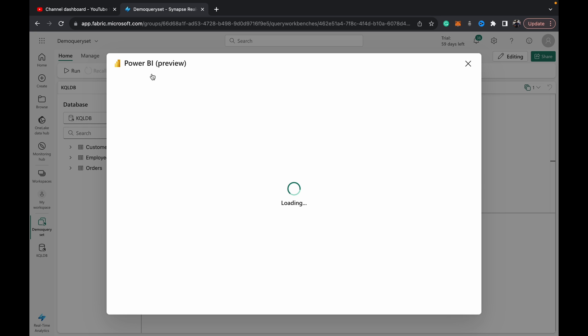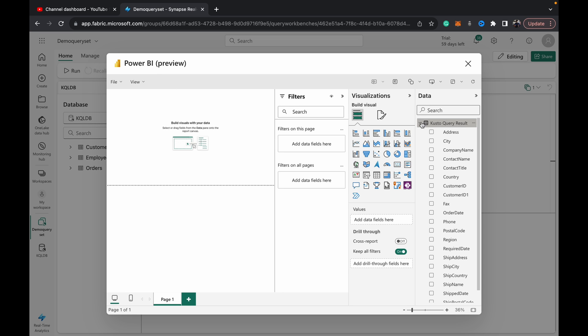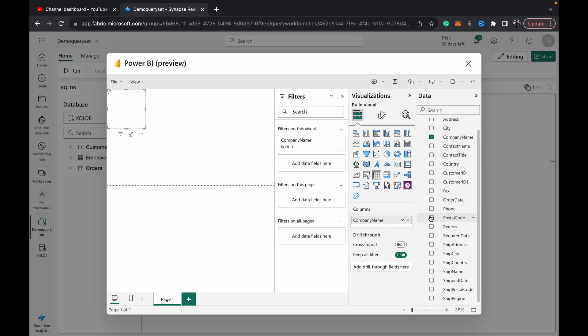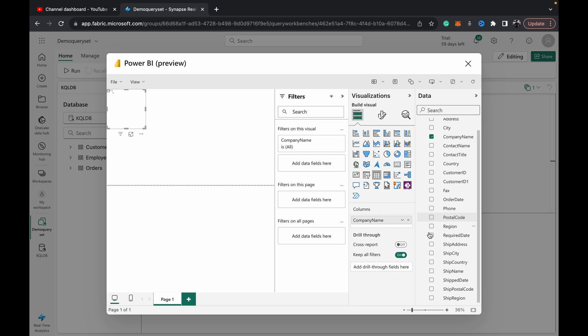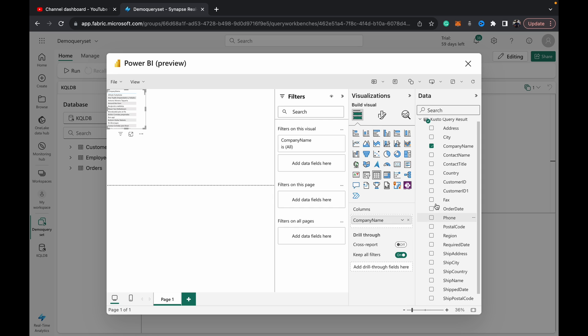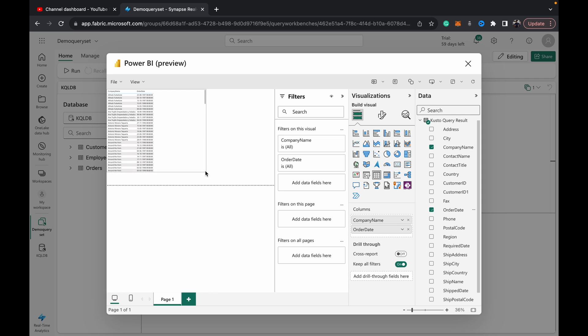And then you have access to your table set, so you can do company name and then let's say order date. So you get a list of all the orders.